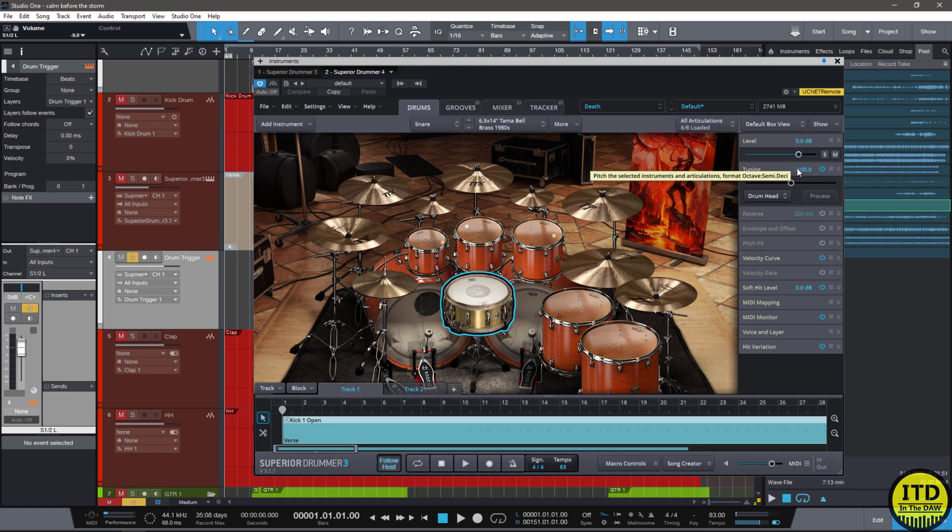Hello everybody, this is Jerry Mateo with In The DAW. Welcome back. Today's video is going to be a really quick and easy one.